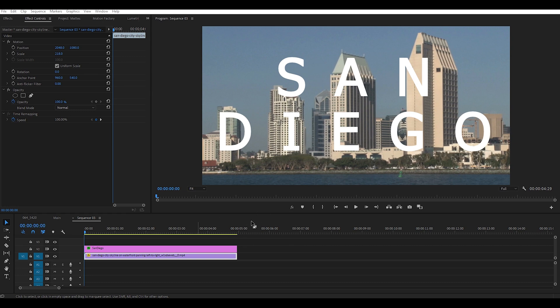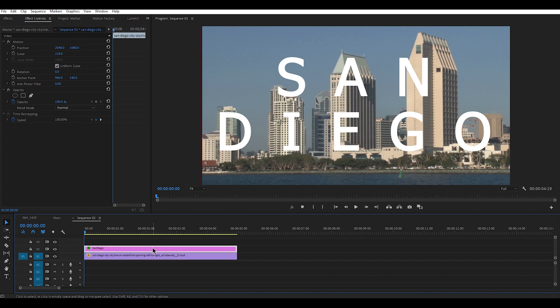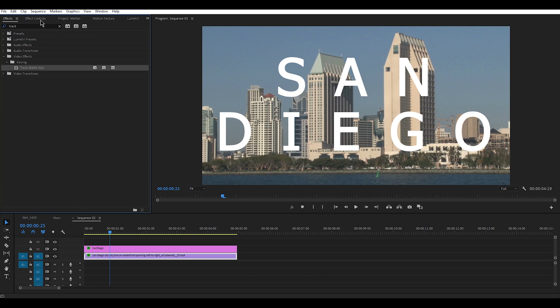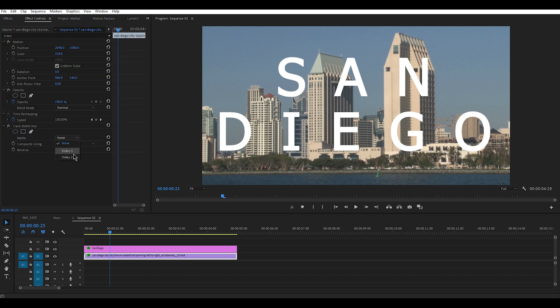Now it's time to move to the other feature: track matte. The way track matte works is that after stacking two layers on top of each other, the bottom one is your footage and the top one will be used as a mask. Track matte has two forms: alpha matte and luma matte. Alpha matte is a layer you add to your video to control the frame and decide which parts of the video should be visible — for example, you can add a text layer and the video will be visible only through the text.